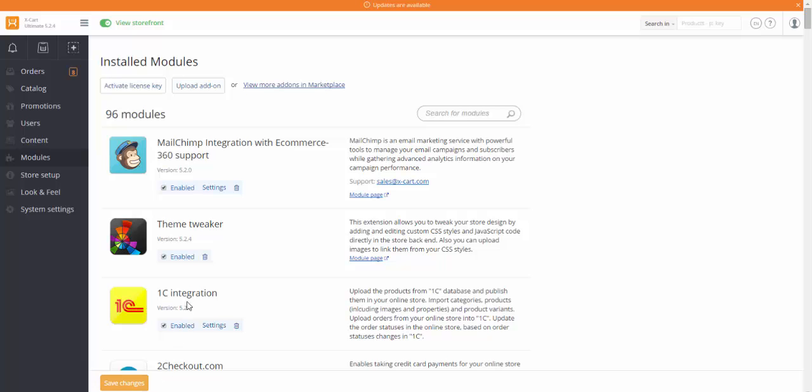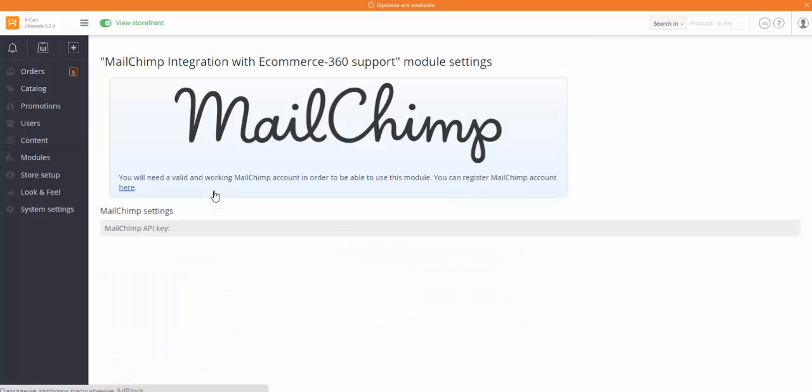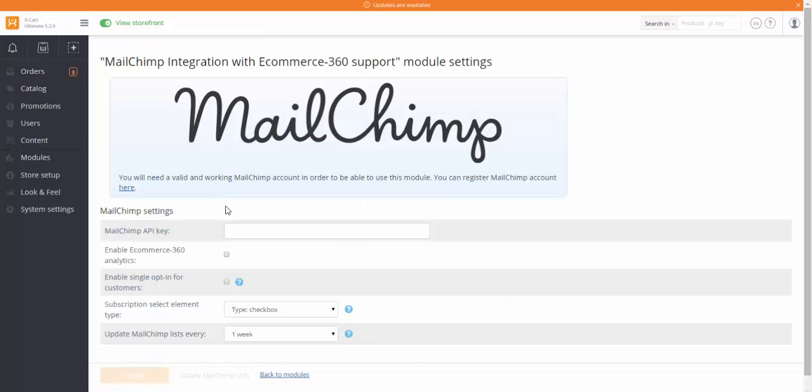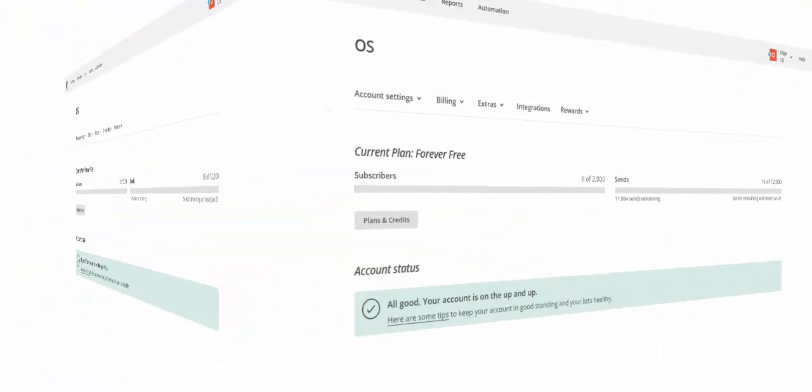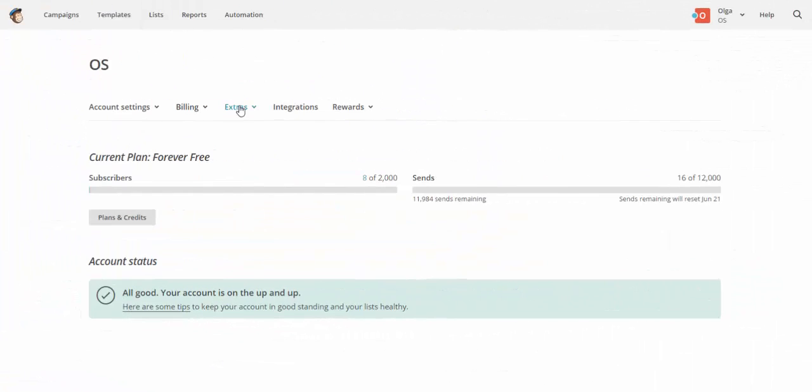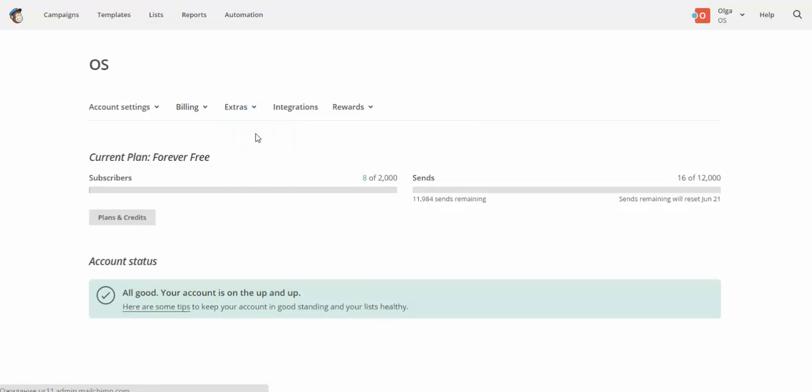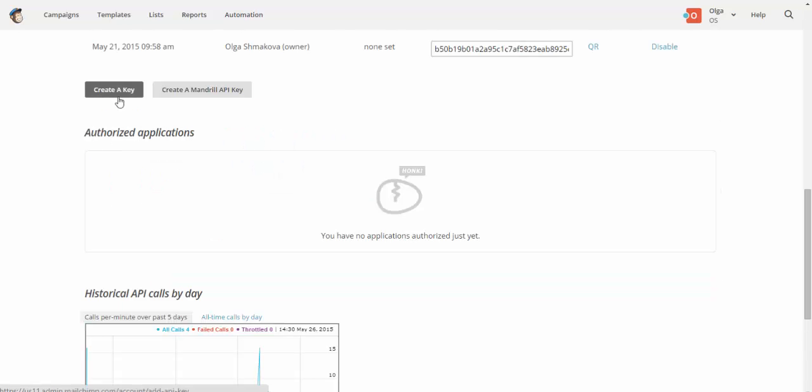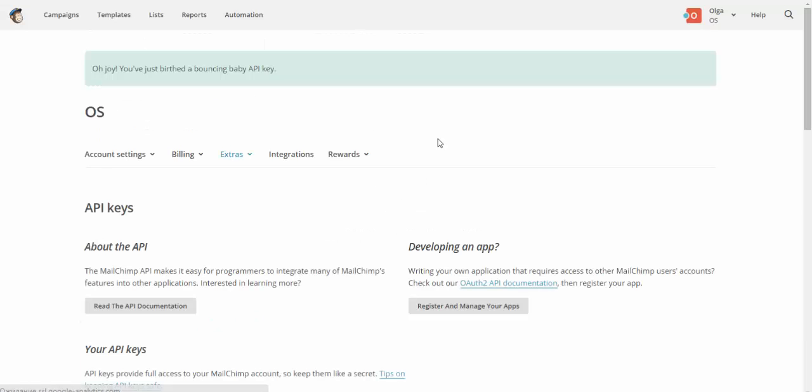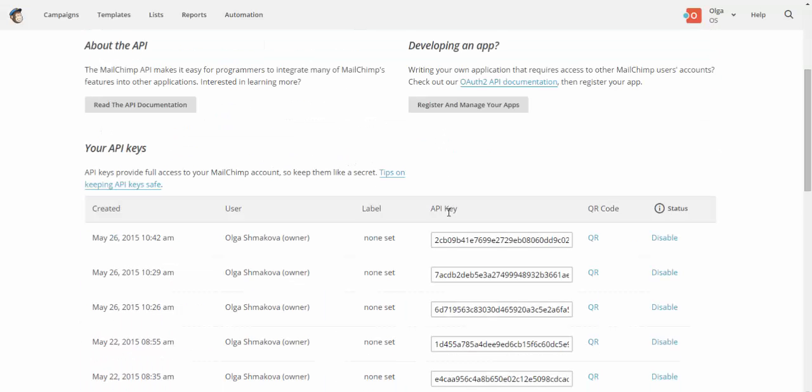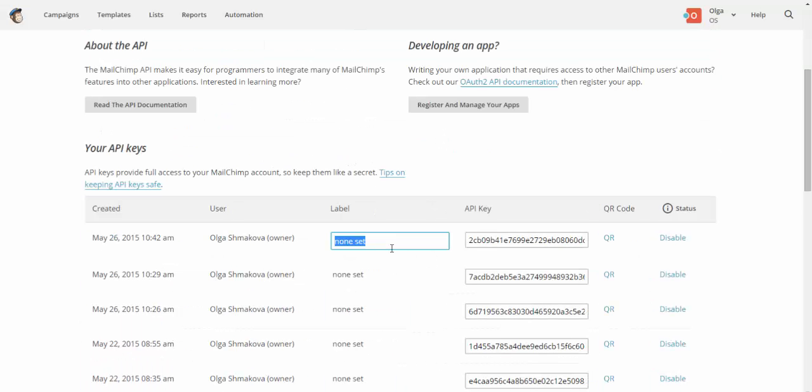After the installation is complete, go to the settings section and fill in all the necessary fields here. Insert your MailChimp API key. It can be generated on your MailChimp account page. You can label this API key X-cart according to the application you'd like your MailChimp account to be connected to.